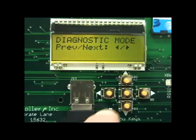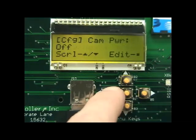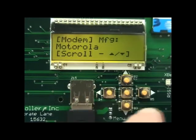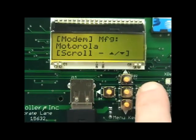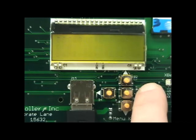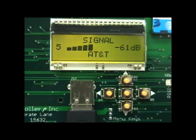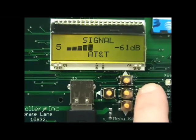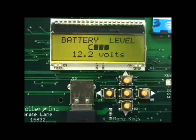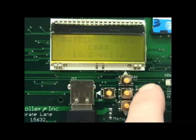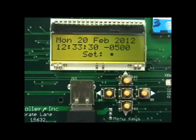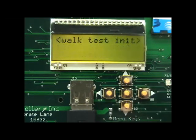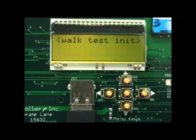When the Raptor is in Diagnostics Mode, you can press the right and left menu buttons to access any of the Diagnostics Mode menus. These menu items include cellular signal strength, battery level, time and date which is acquired from the network, and walk test mode.